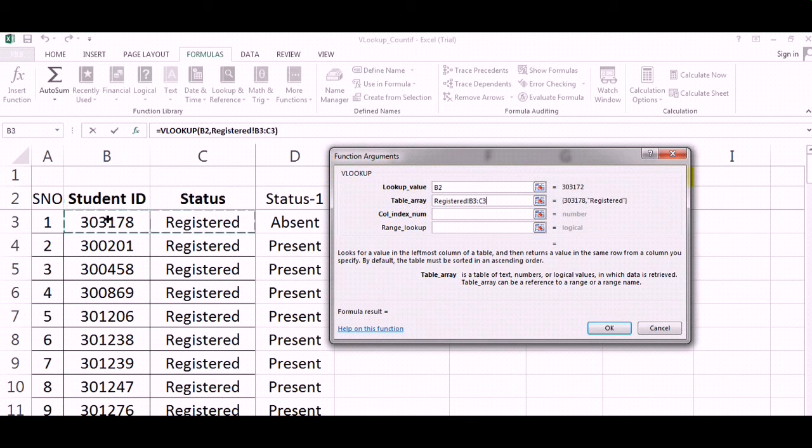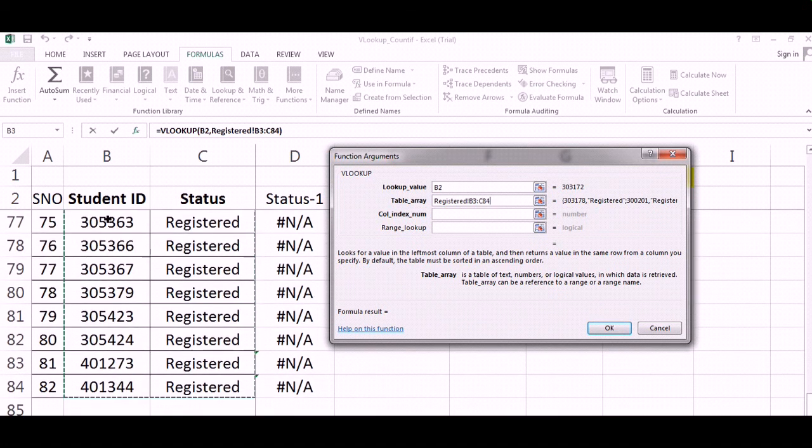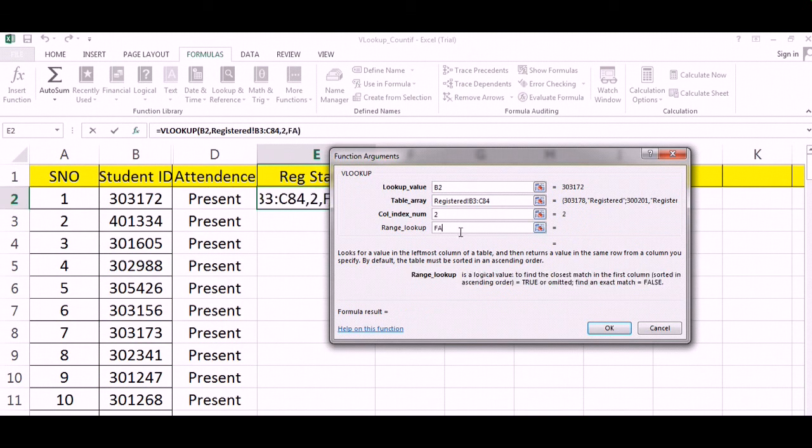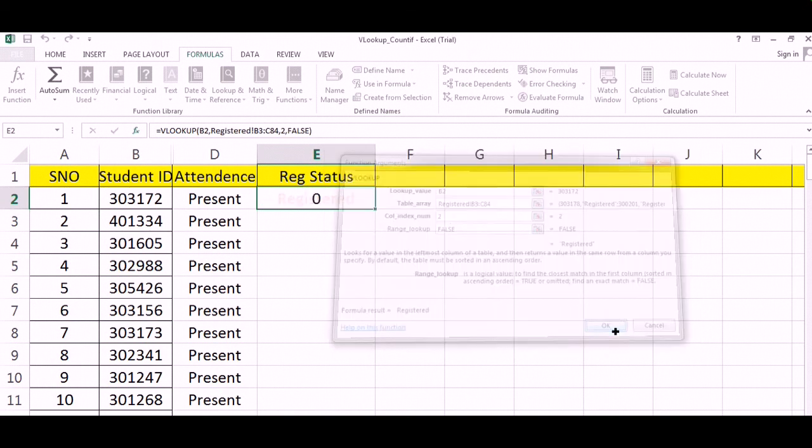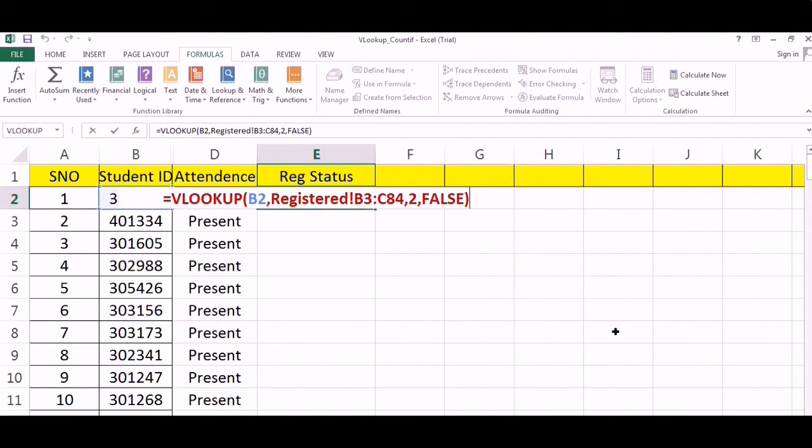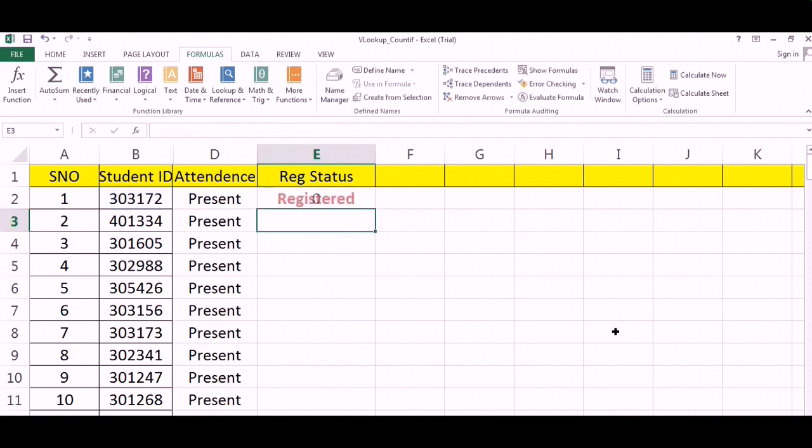That is the second column. Column index number is the second column. We want to pick lookup value. Range lookup will be false because we want an exact match. It's coming registered. One thing I have not done is I have not fixed this by pressing F4.